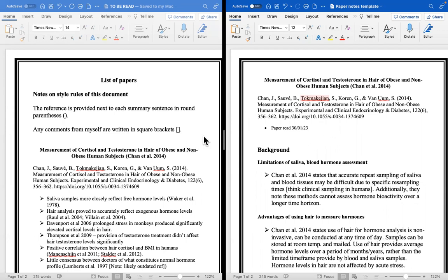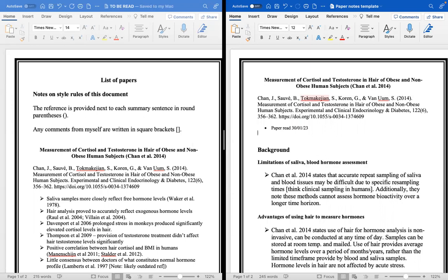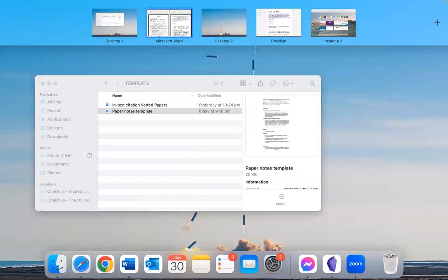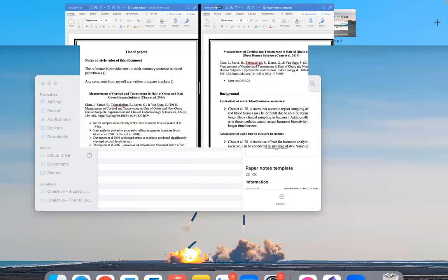So the ultimate goal is to summarize papers quickly and accurately so that you can process the information. As you can see hopefully here on the screen, this is basically my approach. I've just finished summarizing a paper which I'll find right here.